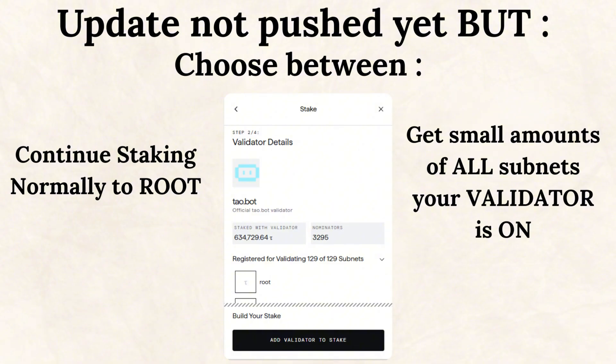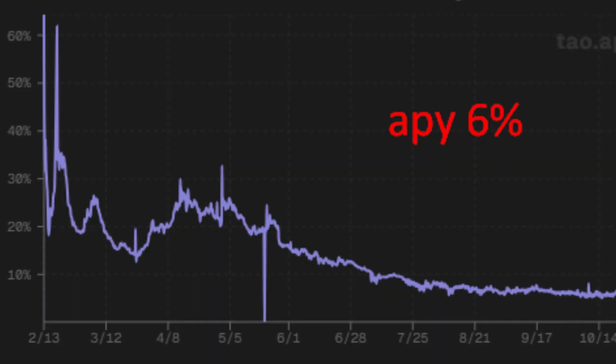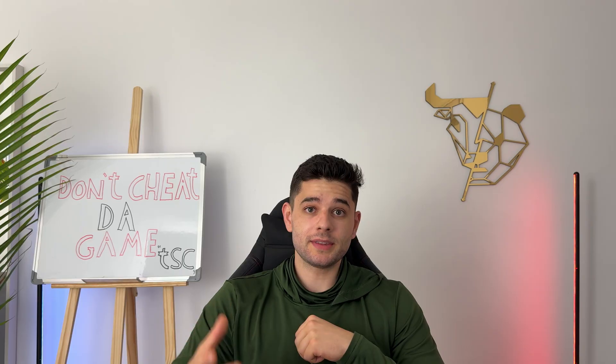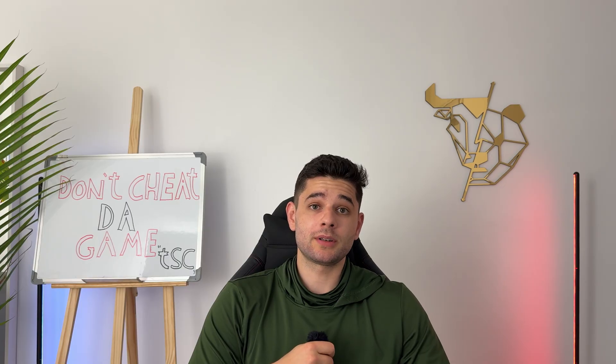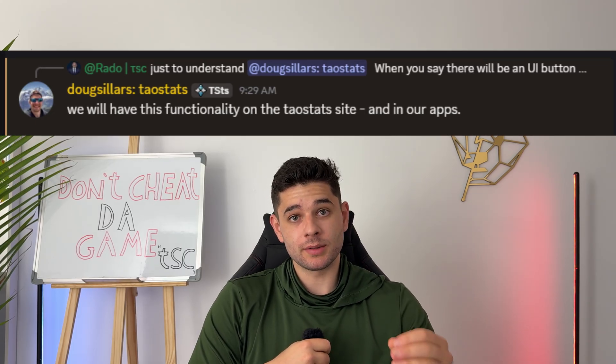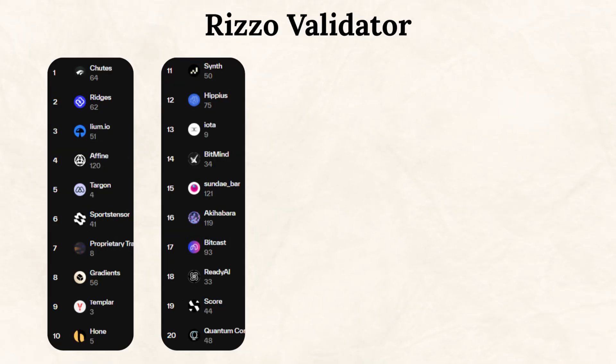The second update is root claiming versus alpha claiming for root stakers. With this new update, as a root staker staked on subnet zero directly on your hot wallet, you would be able to have an extra option to claim the dust of all the subnets that your validator is registered on. Currently on tau app, you're probably getting 6% compounded yearly for staking tau to root. You're actually staking on a validator hotkey which registers on a bunch of subnets, earns alpha tokens, and sells those alpha tokens just to pay you tau yield. Now you will have a button on your hot wallet to select claim alpha instead of claiming only tau tokens.